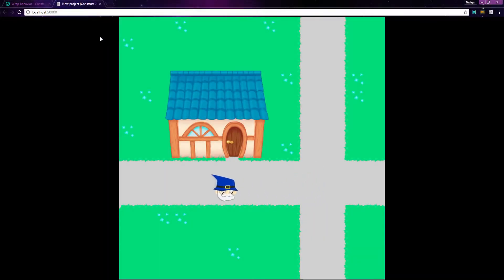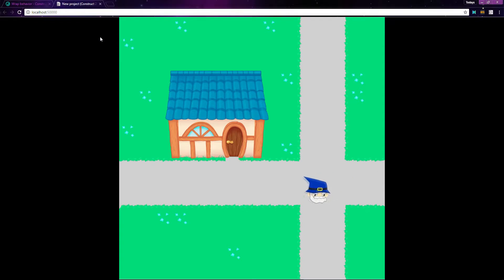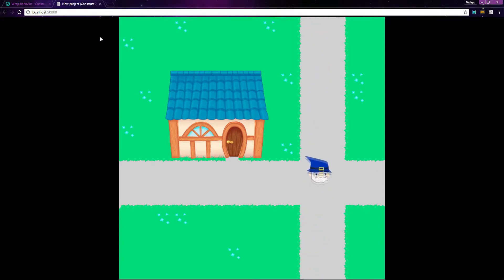The wrap behavior is used to reposition an object to the opposite side of the screen as it leaves the screen or the layout. This is the same type of behavior found in Pac-Man or Asteroids. Let's take a look at how to use the wrap behavior in Construct 2.